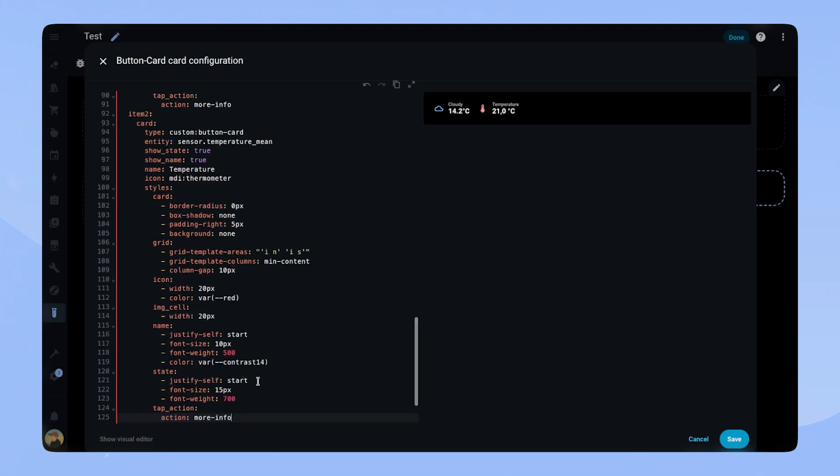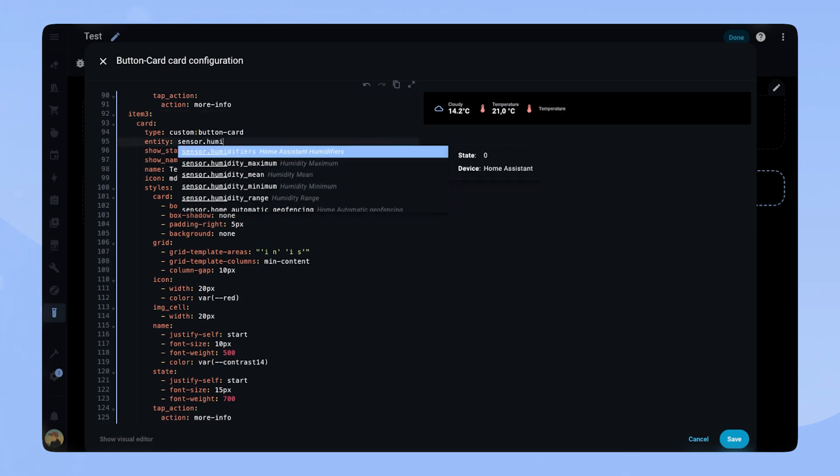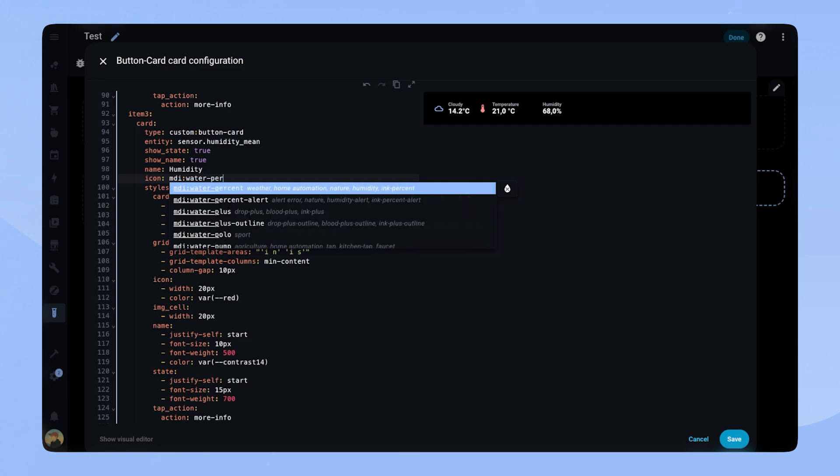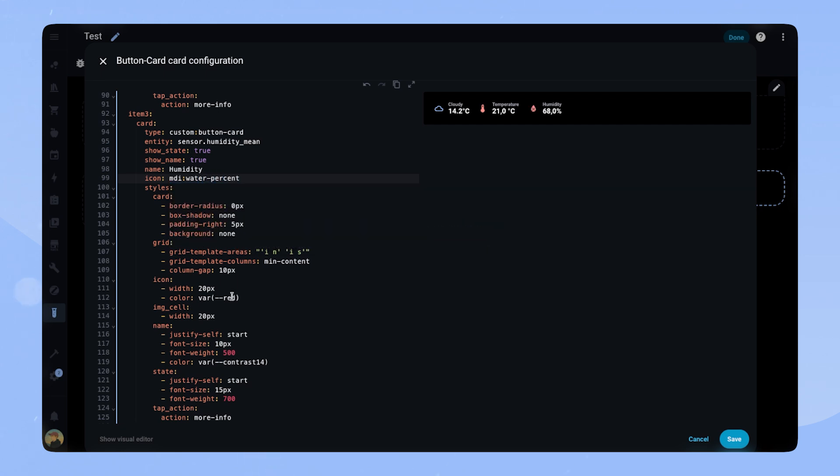We can just copy the code again and add it for the next entity. Here we just have to change the entity, name, icon and color. Let's move on to the fourth one.